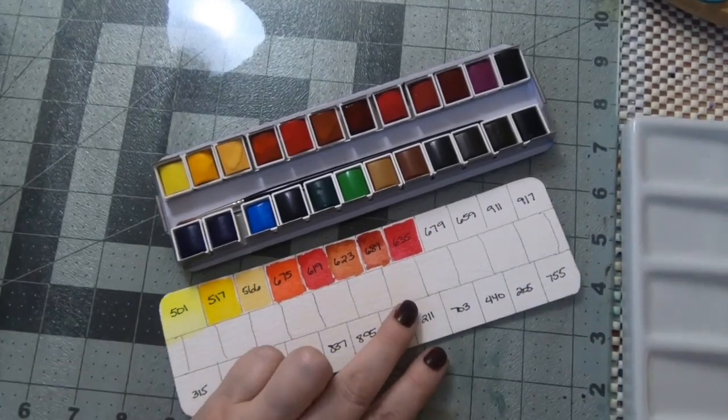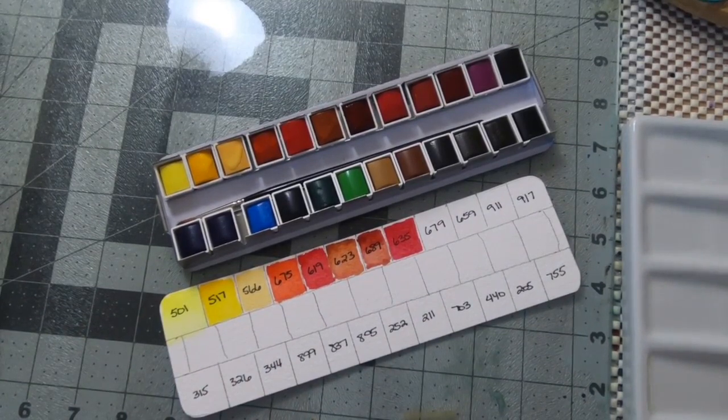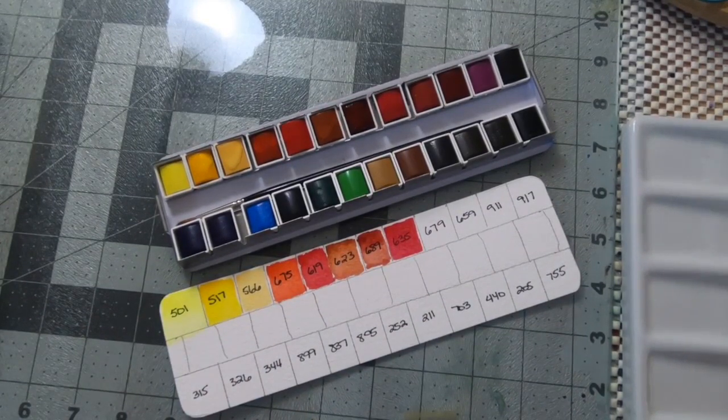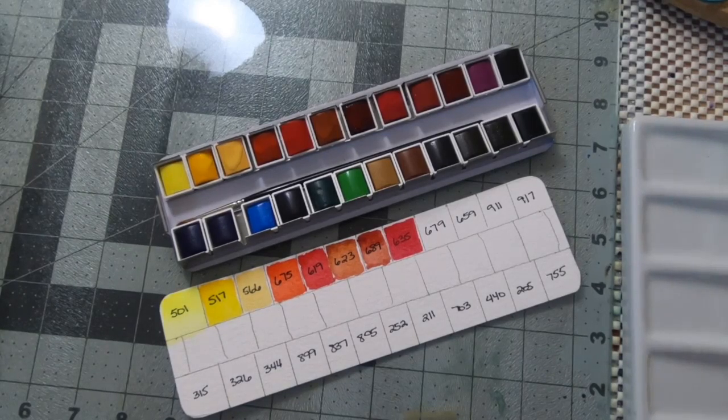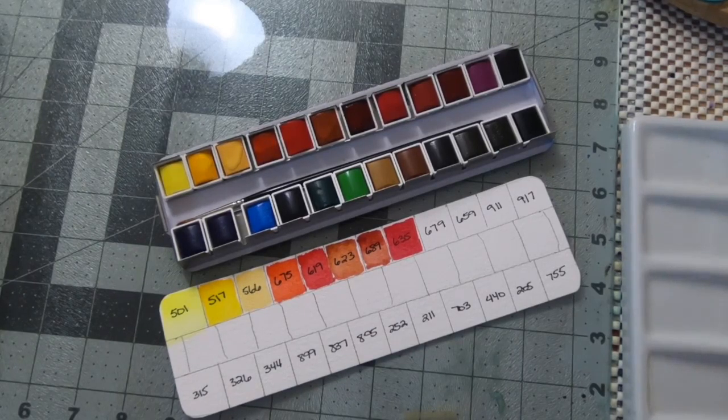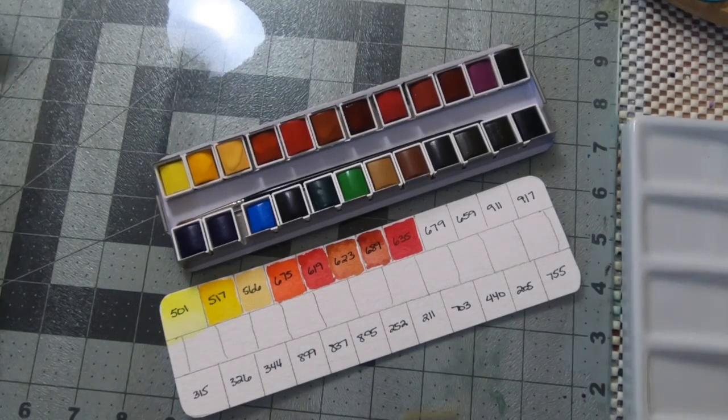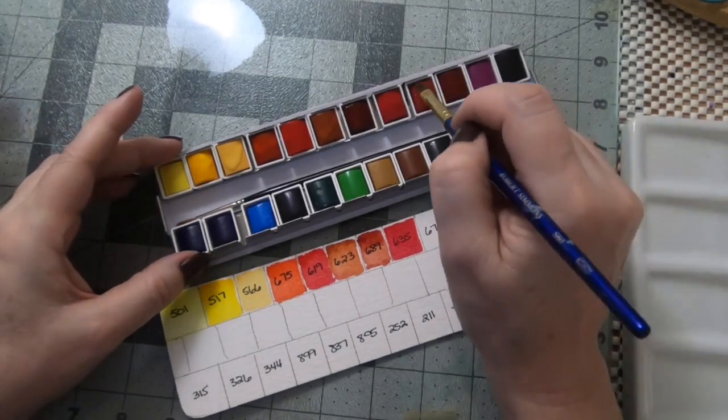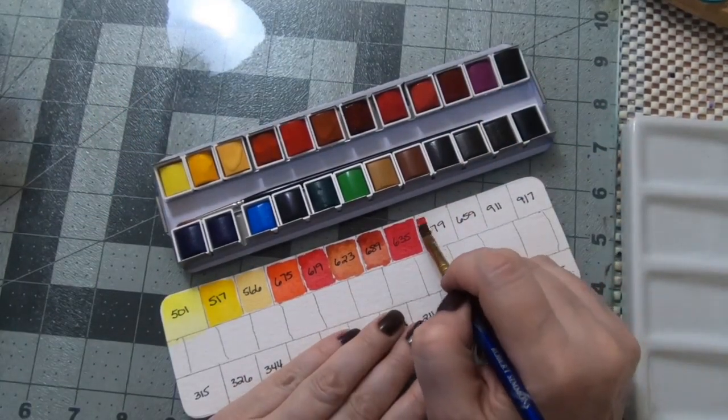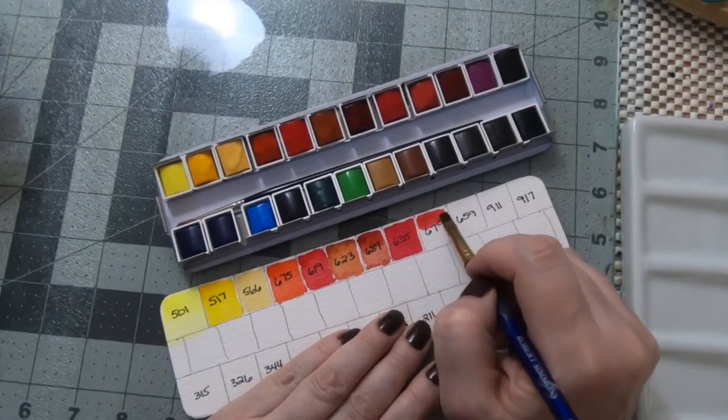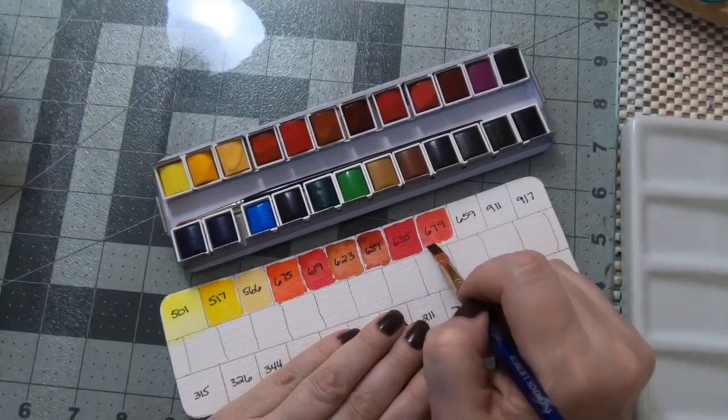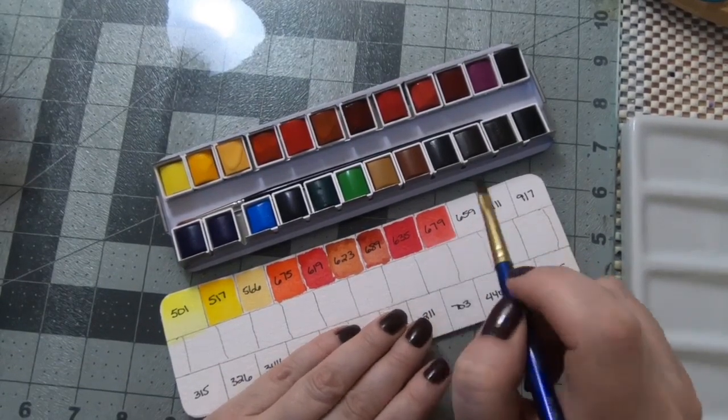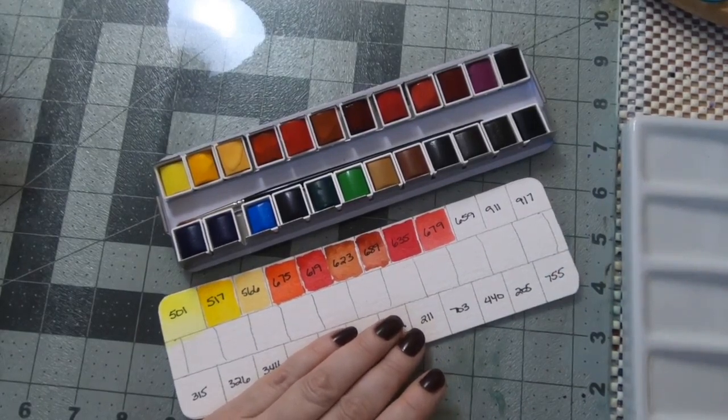Next is a quinacridone red. This is beautiful, almost a corally color. I've had a hard time mixing this particular color and it's really beautiful.